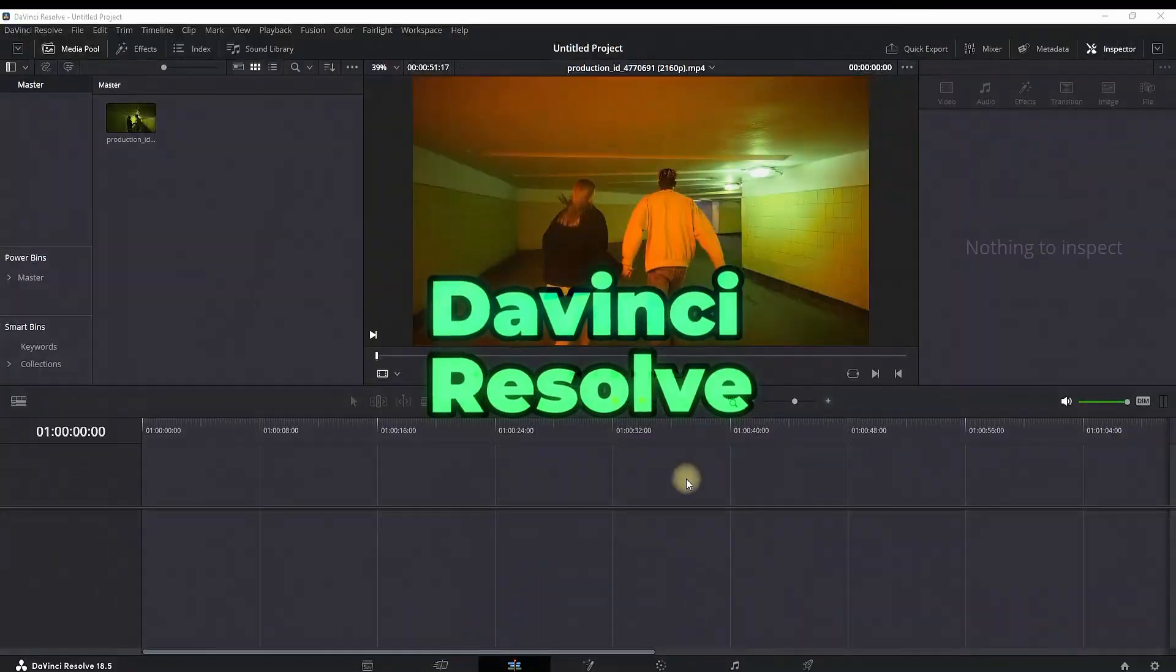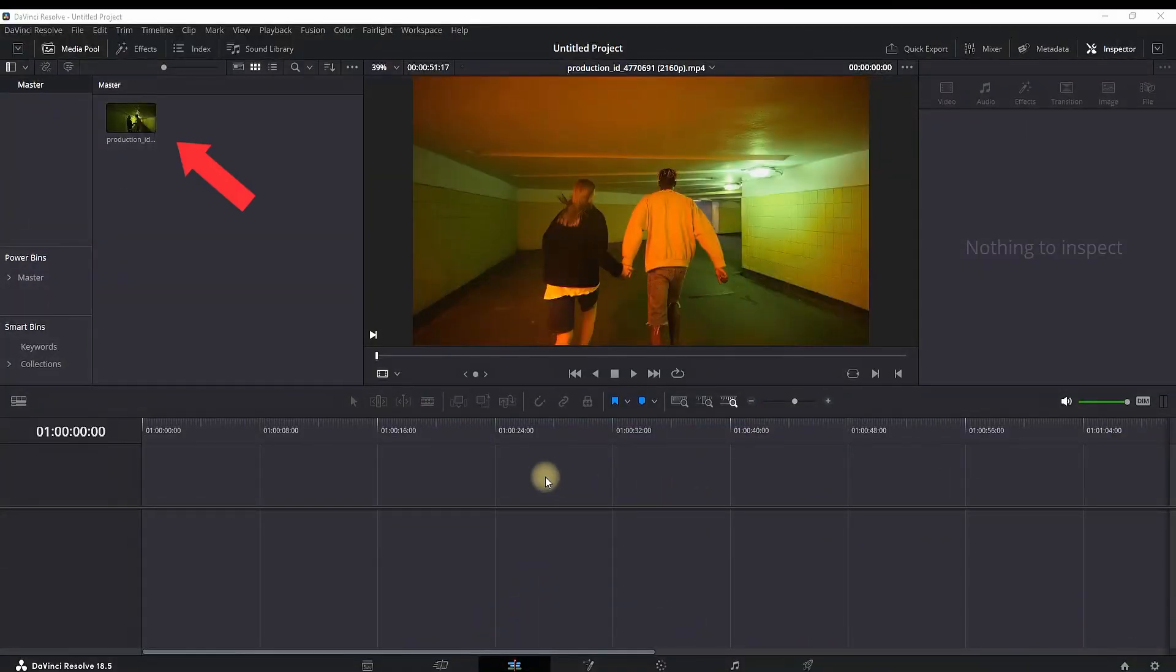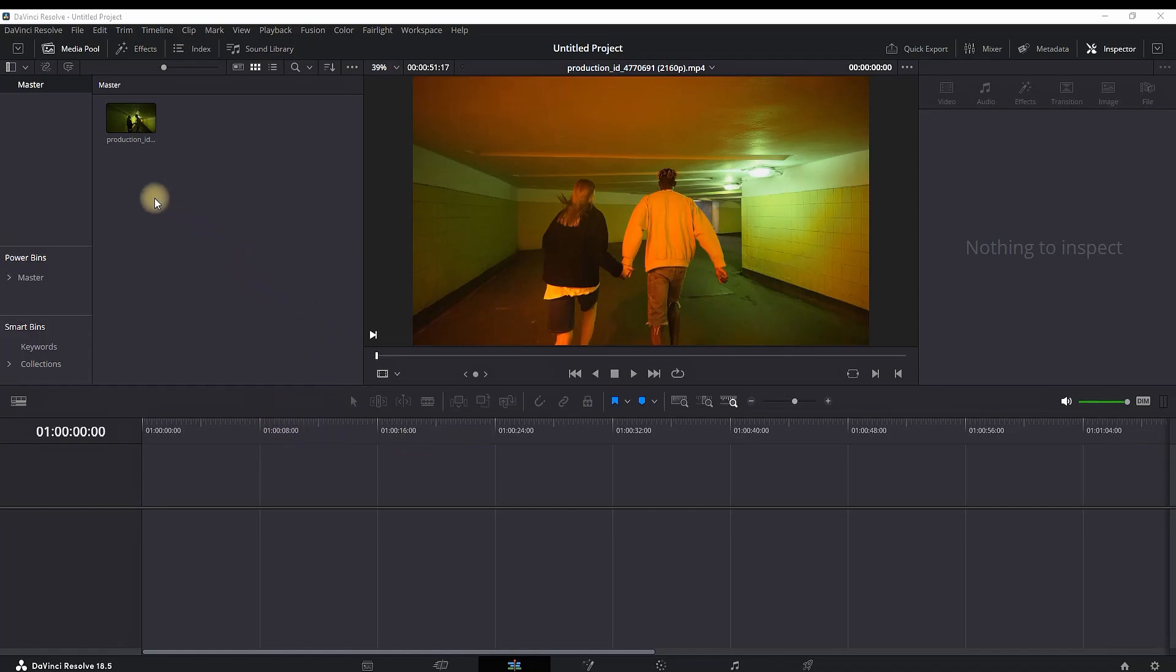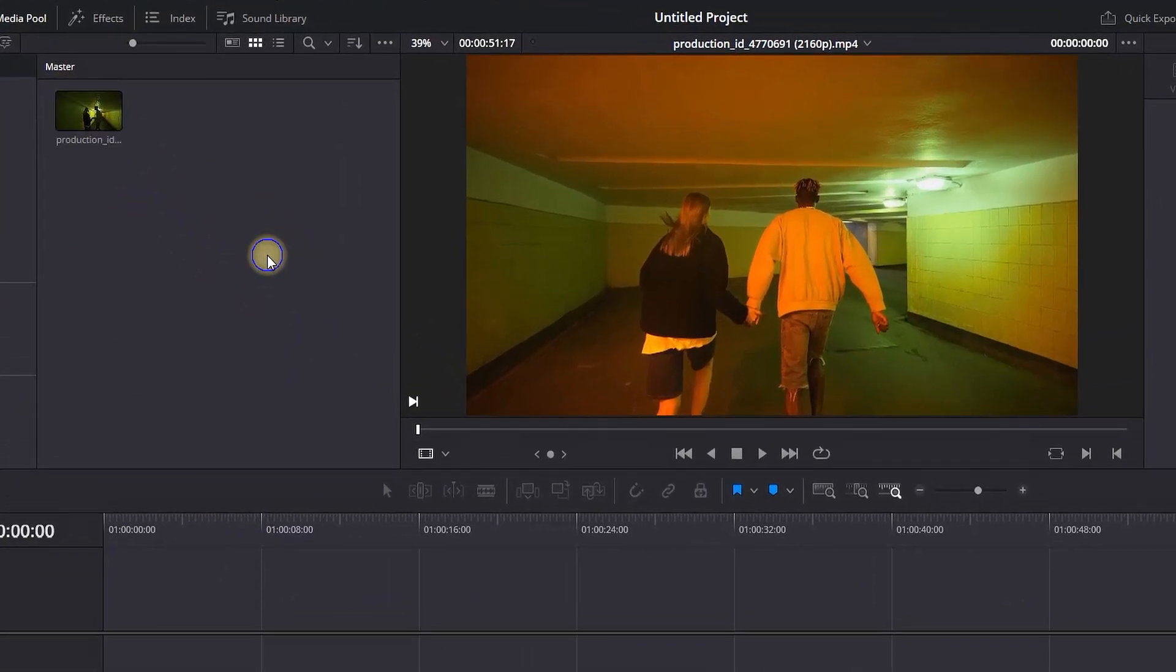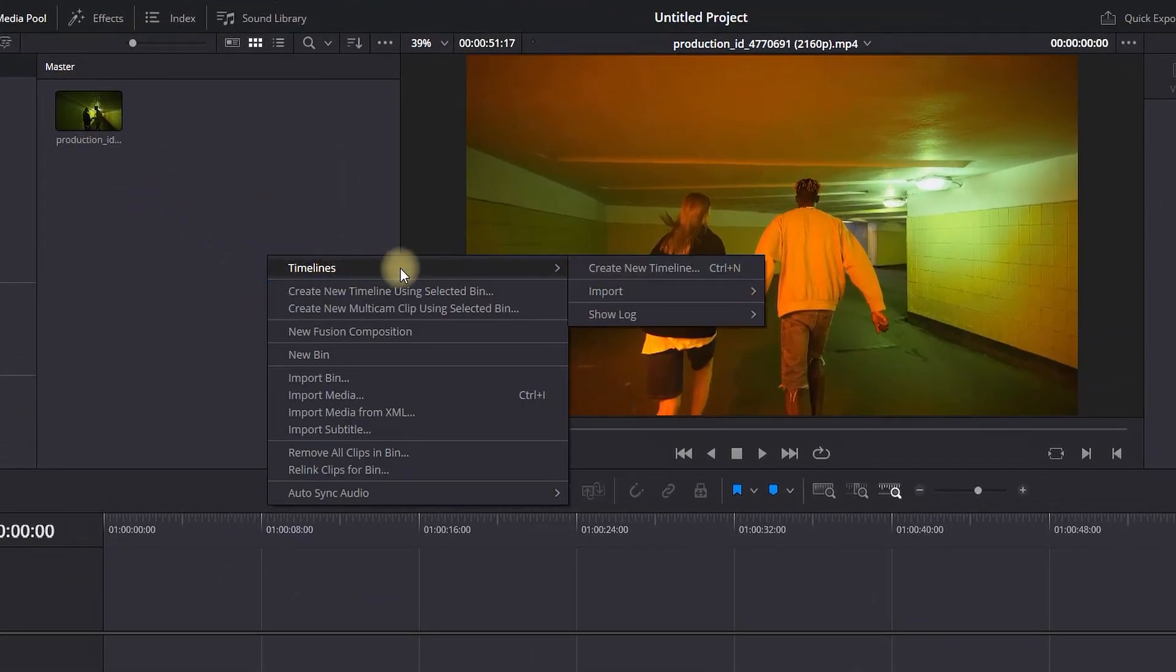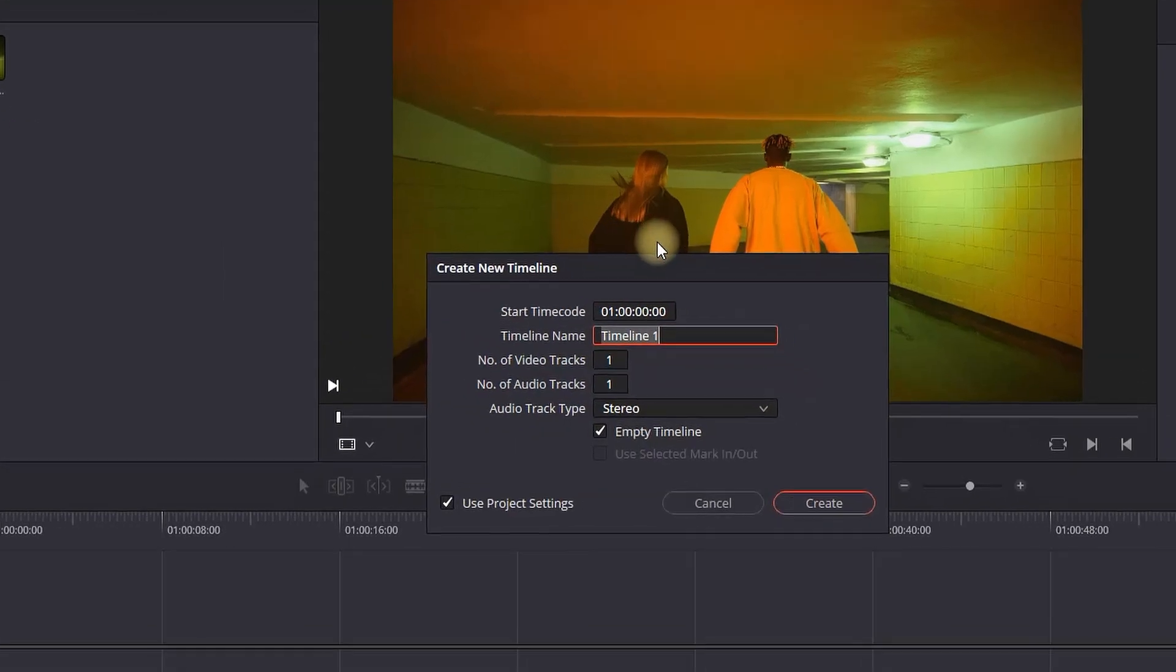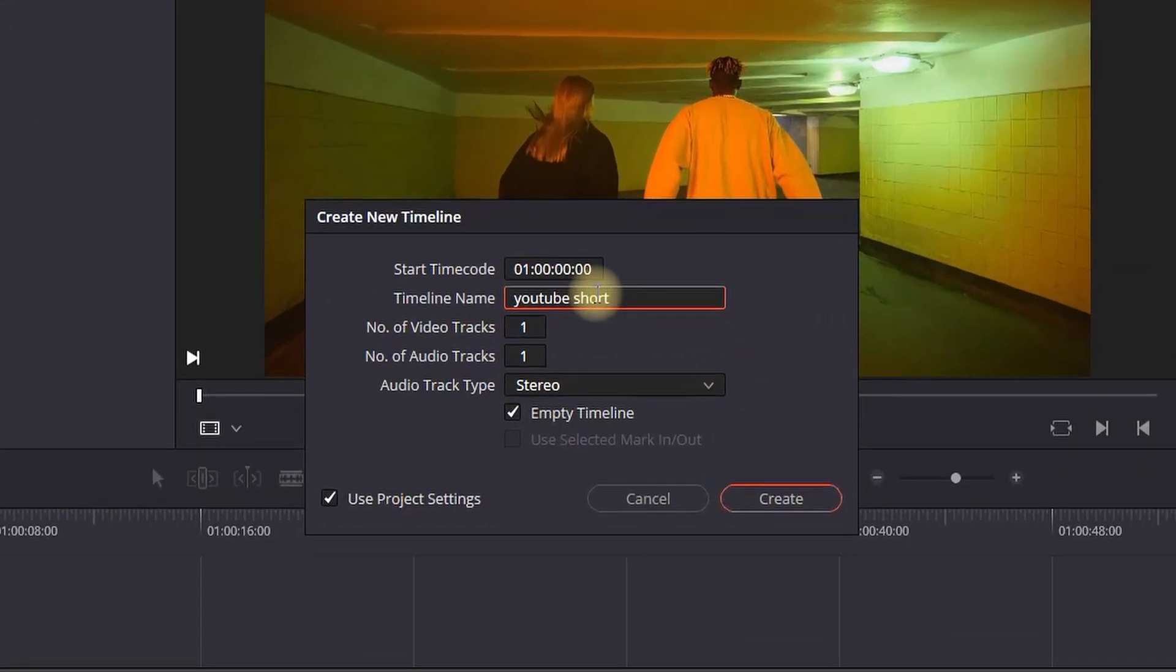How to make YouTube Shorts in DaVinci Resolve. I have video footage in my media pool in the edit tab, and I want to make a YouTube Short from it. First, I'm going to create a timeline by right-clicking, selecting Timeline, and Create New Timeline. For the timeline name, I'm naming it YouTube Shorts Timeline.